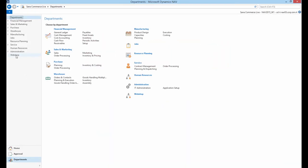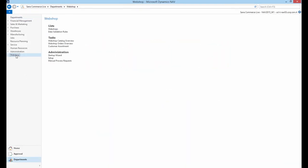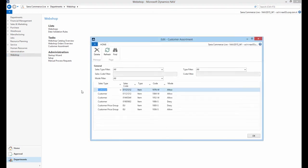To access customer assortment in Microsoft Dynamics NAV, go to the Webshop department. Use this table to specify which items should be shown to the individual customers or customer price groups, or hidden.